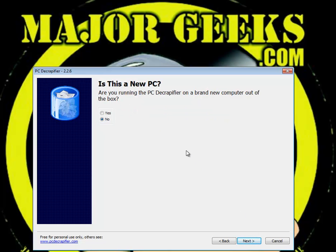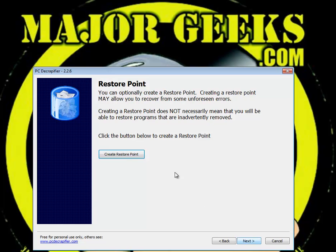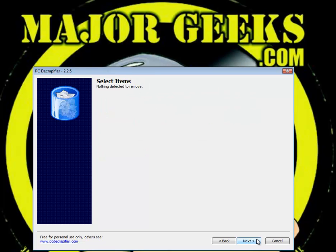It asks you if you're running it on a new PC — yes or no. You'll change this to yes if you're running a new PC; I'm not, so I'll leave it at no. Create a restore point — only takes a second, always a good idea. On the next screen you're going to see it didn't find anything, simply because my computer is not a brand new out-of-the-box computer.